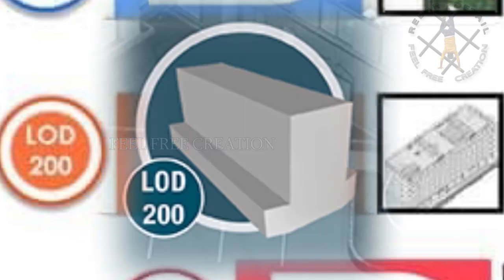The elements are partially defined by outlining their approximate quantity, size, shape, and location. It's a general model where elements are modeled with approximate quantities, size, shape, location, and orientation. This may come under the engineering category.